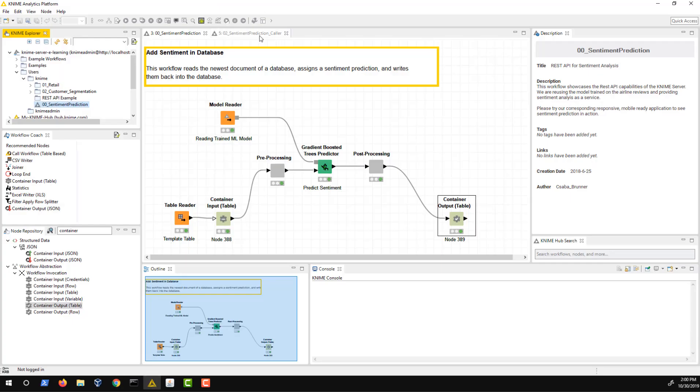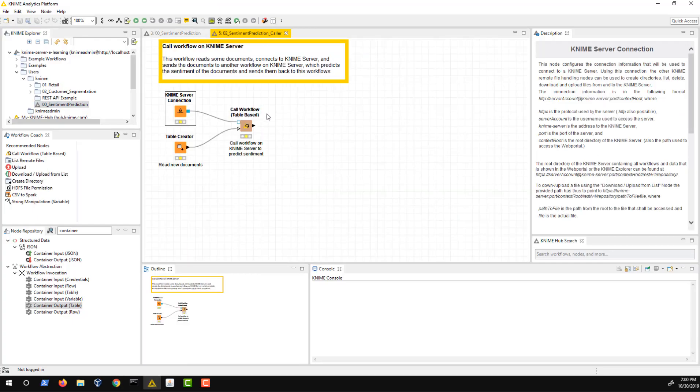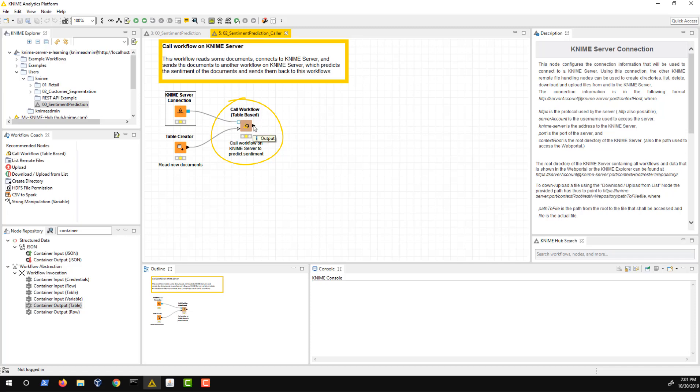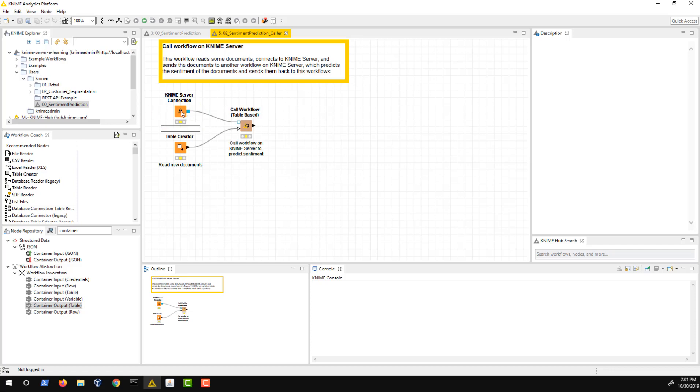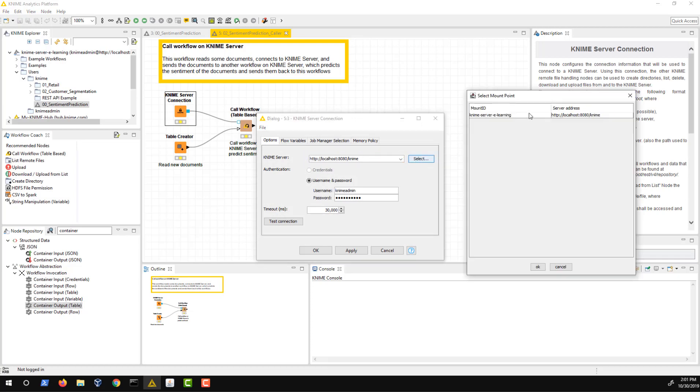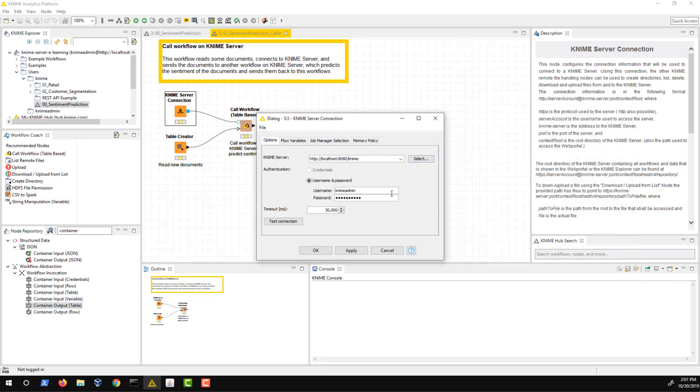You can also trigger execution of the service from KNIME Analytics Platform with the call workflow table-based node. This node allows us to call local or remote workflows with the provided input table and it outputs the output of the called workflow. As we want to run a workflow on KNIME Server, we have to ensure that the call workflow node is connected to the server. We connect it with the KNIME Server connection node. In the configuration dialog, we have to provide the address to the server either by entering it manually or selecting a mount point and entering our credentials.